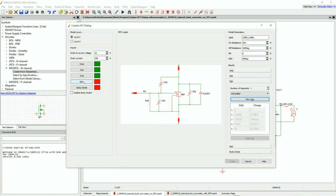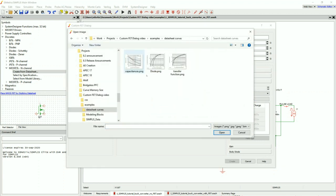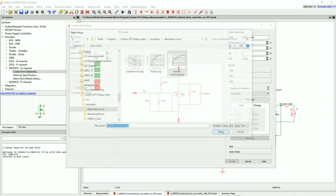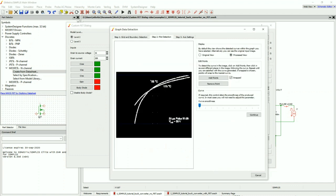Next we're going to need our transconductance gain, so we're going to click on this Gain button. Now we need a new graph — this is our transfer function. I'm going to digitize the 25 degrees C curve, which is this top one to the bottom one down here. I'll add my points, draw along this curve, and press Continue.